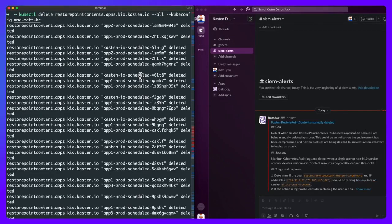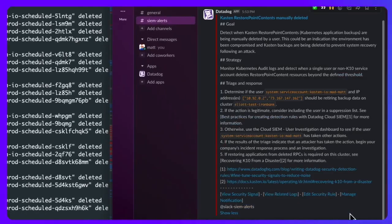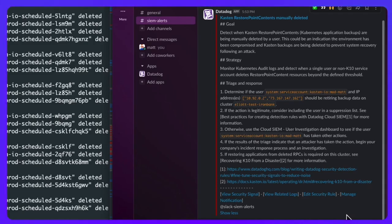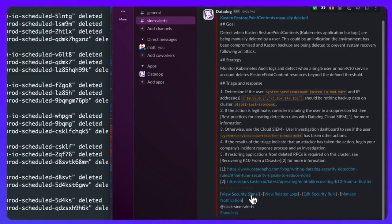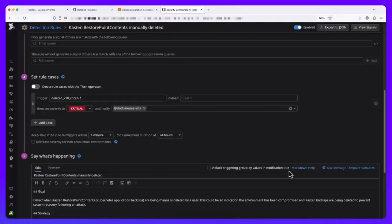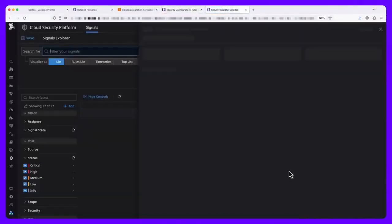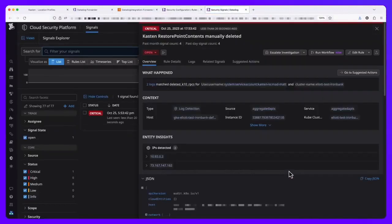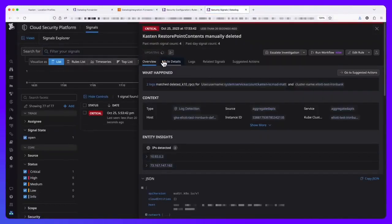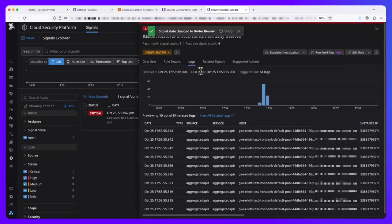And within seconds, I have a notification dispatched to my SecOps team to start the investigation. From the alert, I can directly access that signal and start evaluating who this user is, the permissions associated with that account, and even start evaluating what other actions the user may have performed on this cluster.